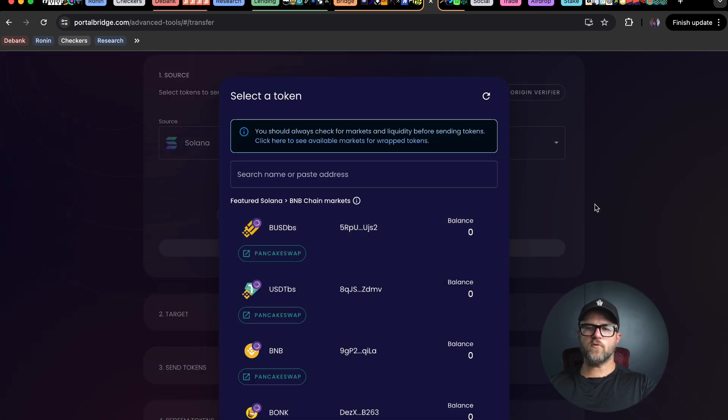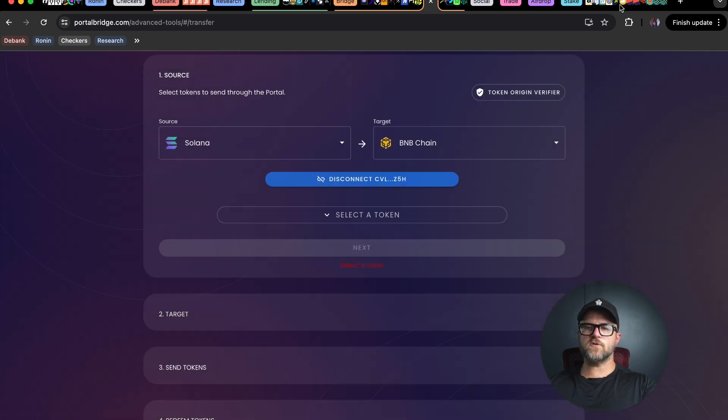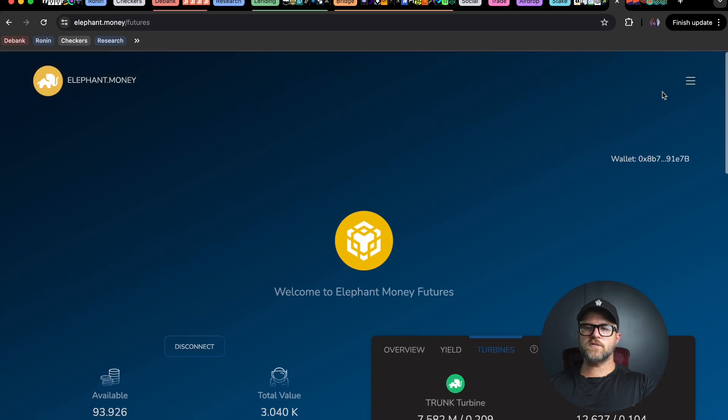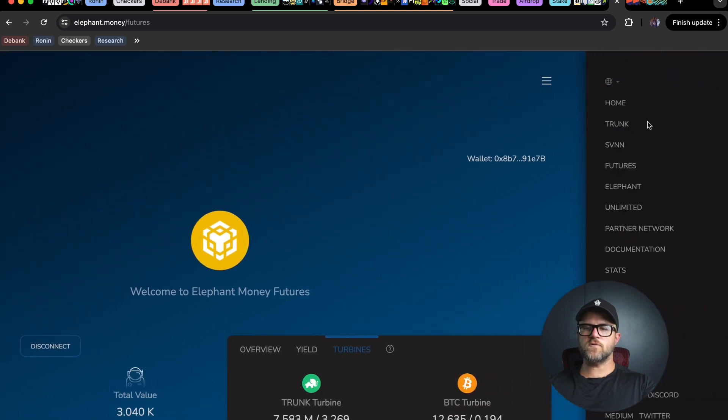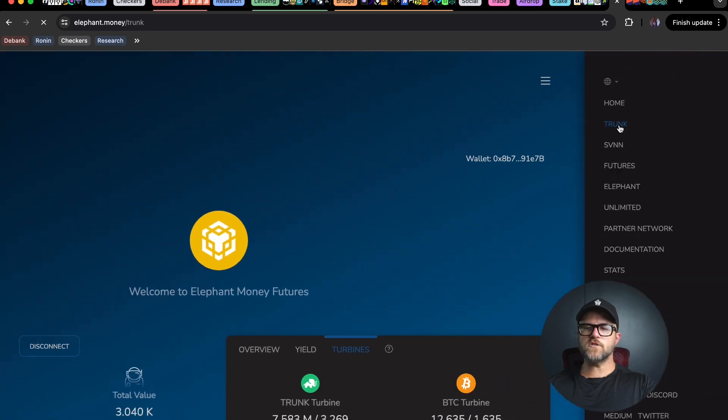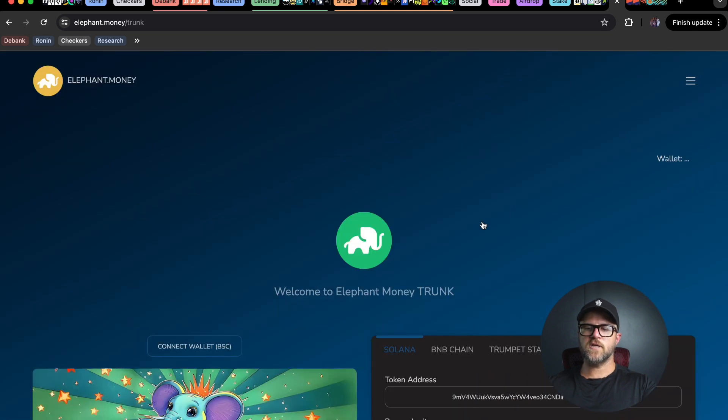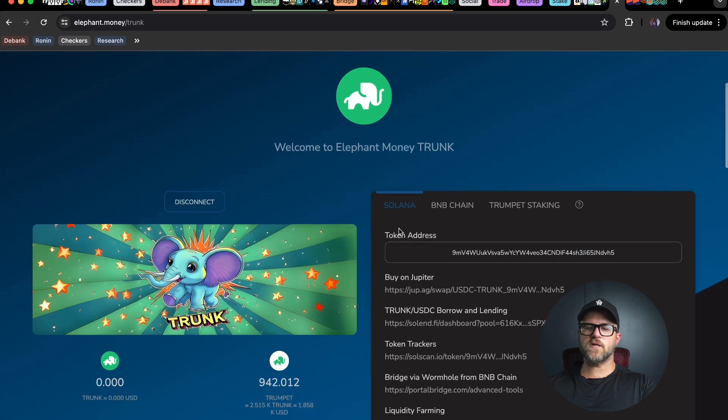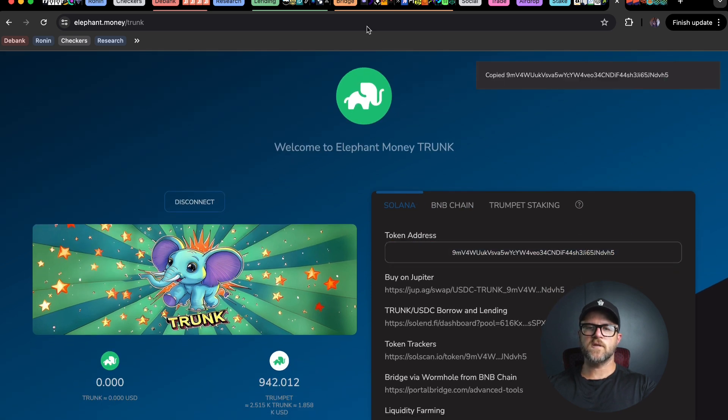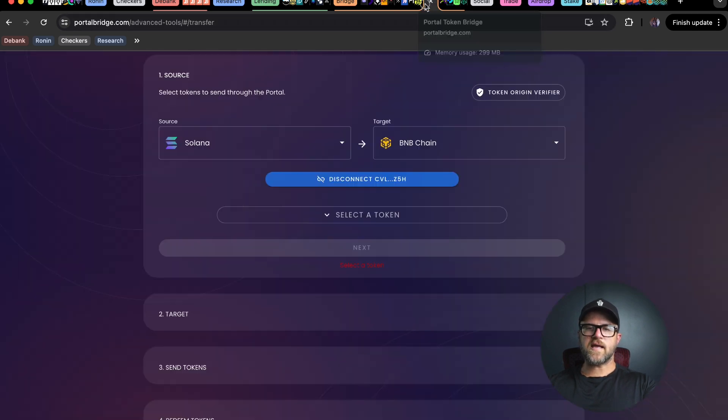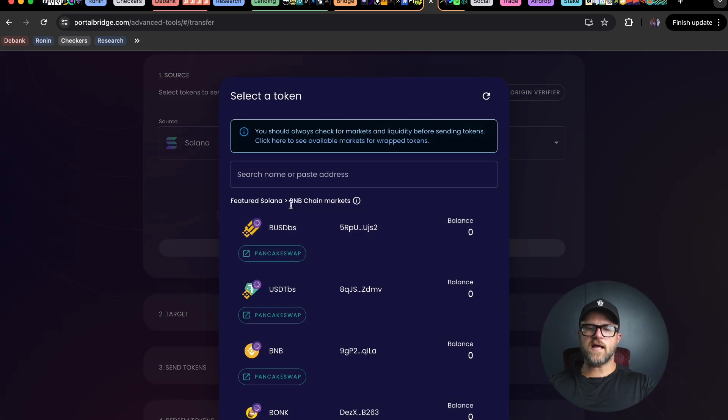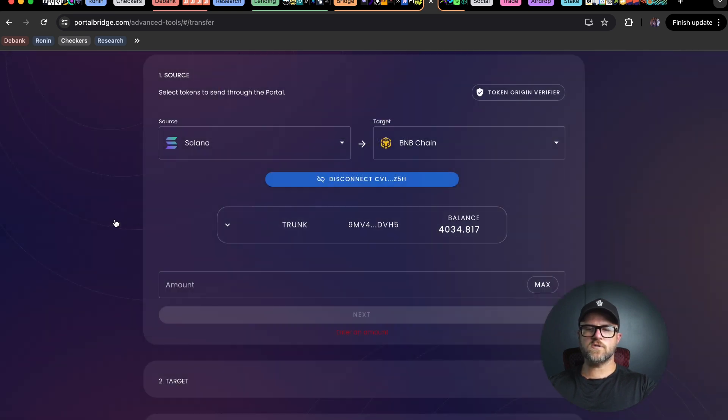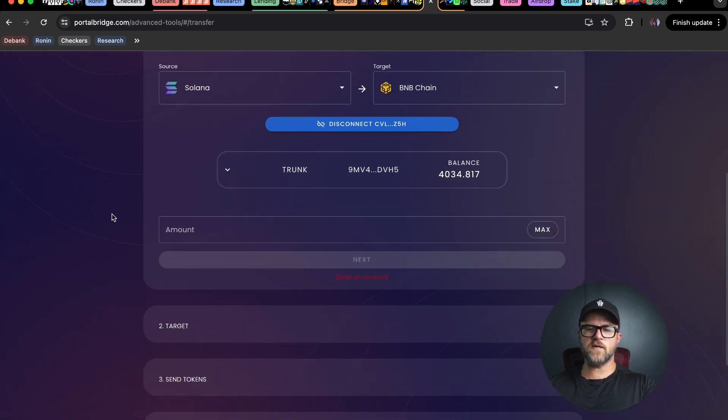This time we're going to go to elephant money, go to the trunk page, and instead of clicking on the BNB chain, we're going to stay on the Solana tab and click on the token address on Solana. Go back into portal bridge and put that token in here and choose that trunk token.